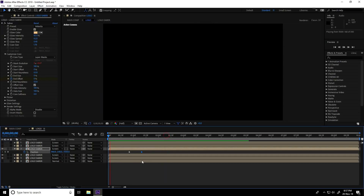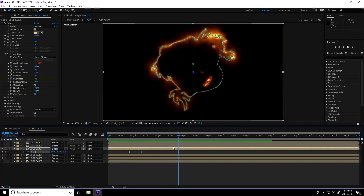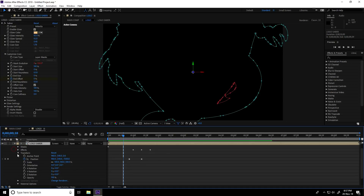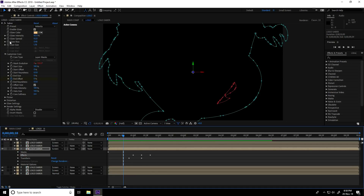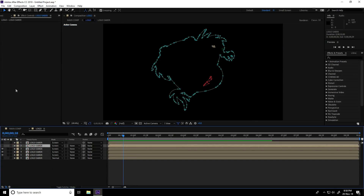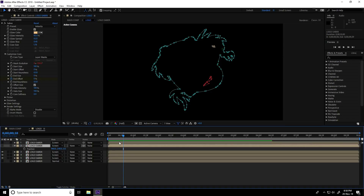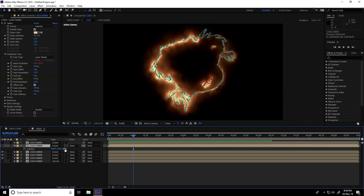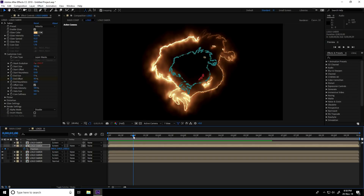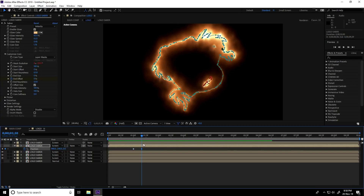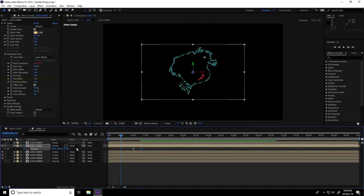This is the fire logo animation. Select the Saber effect from the current layer, copy it via Edit > Copy, go to the second layer and paste. Press P for Position — at one second set Position to 2000 and add a keyframe; at 1.10 seconds set Position to 0. Really cool.